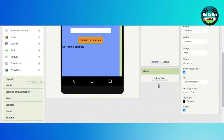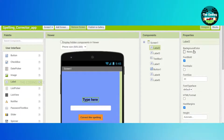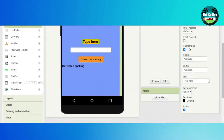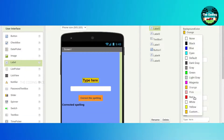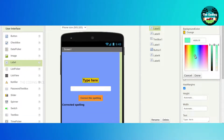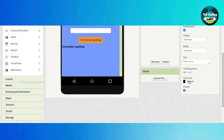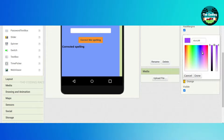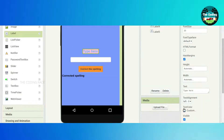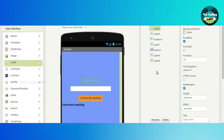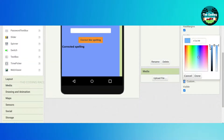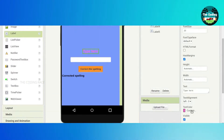Just click on the TextBox background color. I'm not going to put any background color, but I'm going to put the text color something darker — red looks perfect.